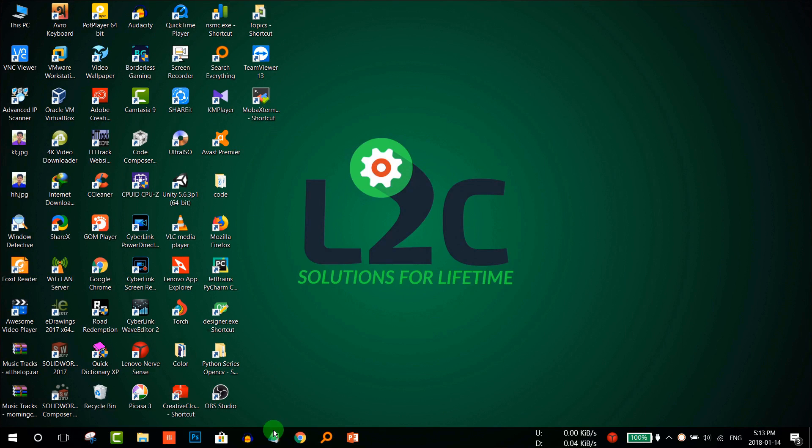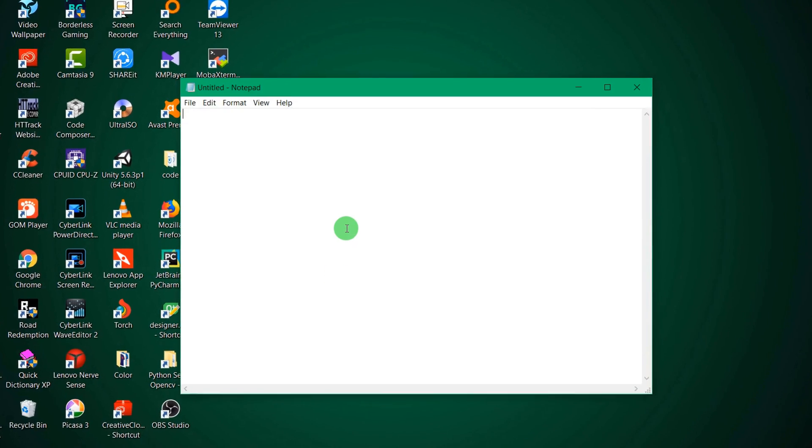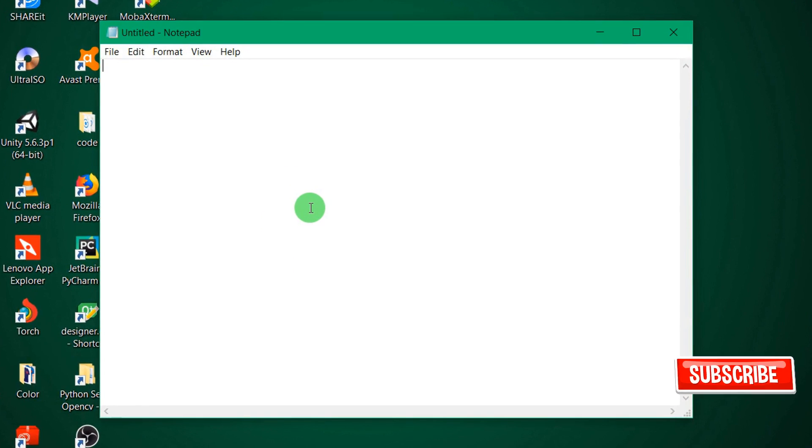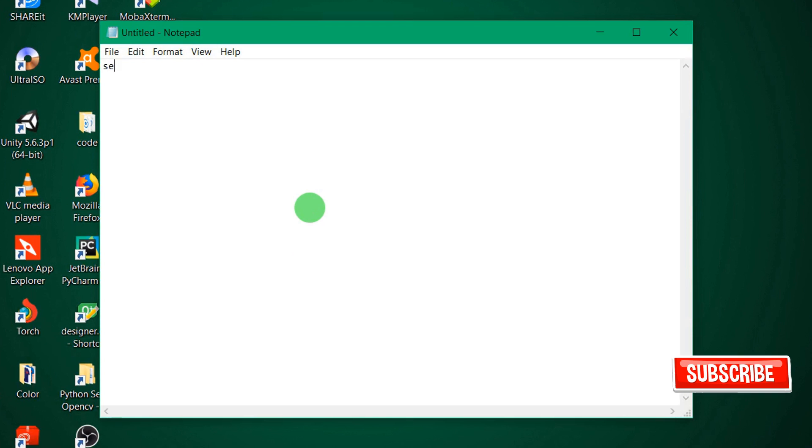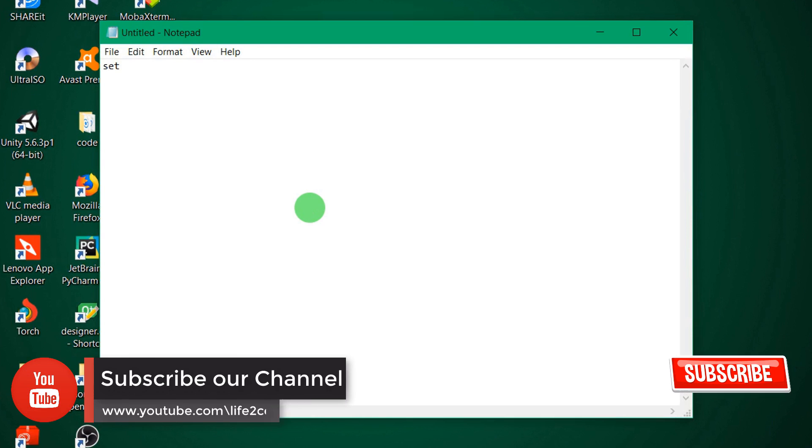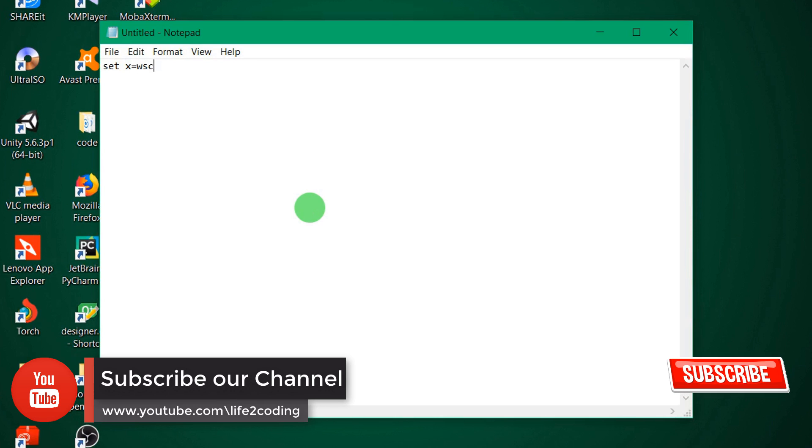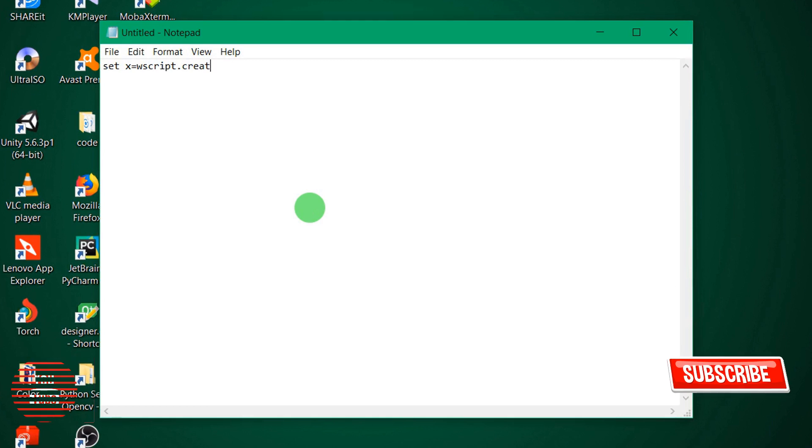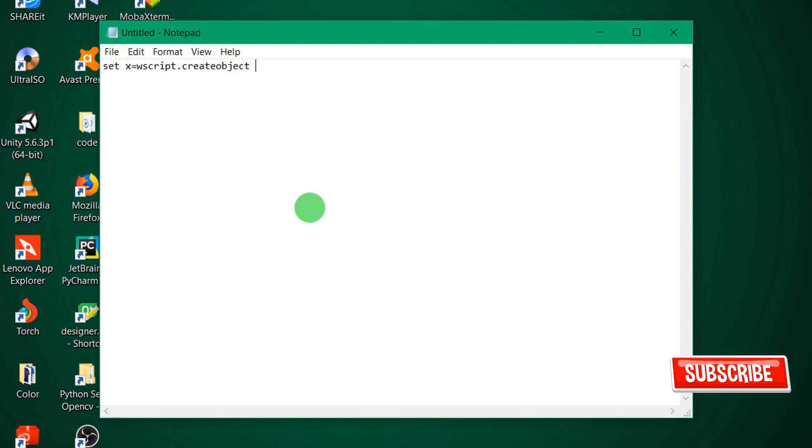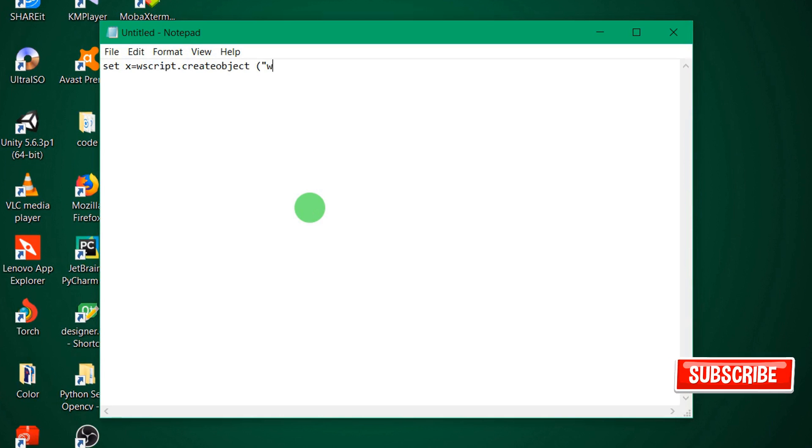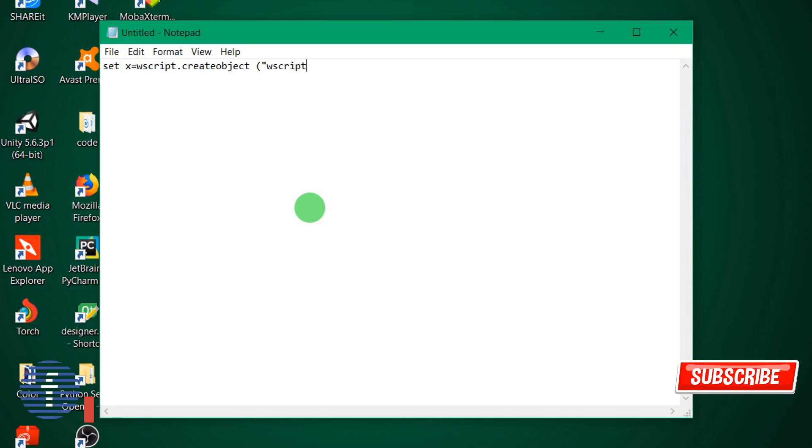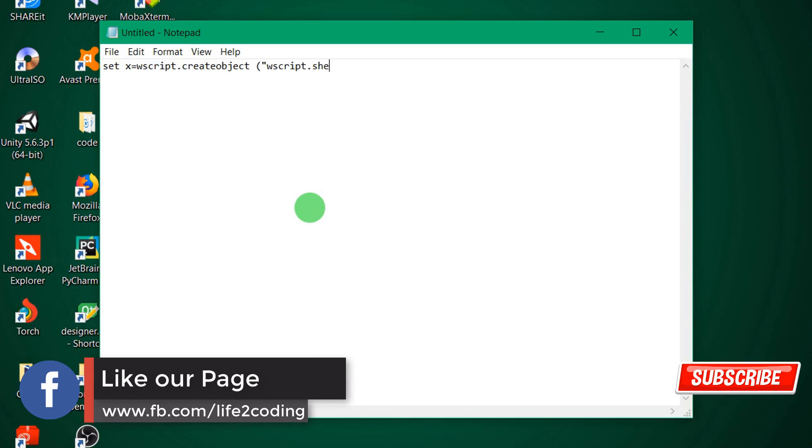For this you need to open notepad and create a VBScript shell object. So we need a name like 'x' and then wscript.createobject, and the object name would be wscript.shell.